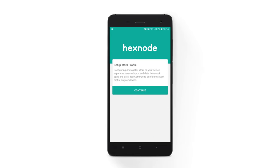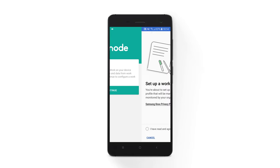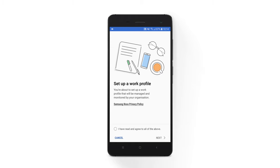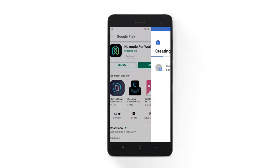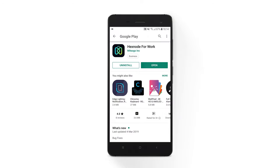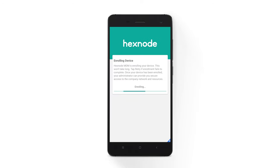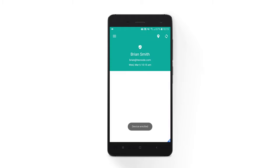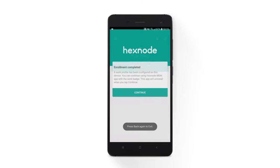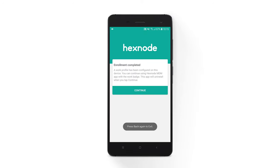Tap Continue to configure a work profile. Agree to the additional privacy policies, if any, and click Next. This will take you to the work profile setup screen. The app may minimize during the setup and relaunch in seconds. Work profile creation will be completed and an additional Hexnode for Work App with a work badge will be created.